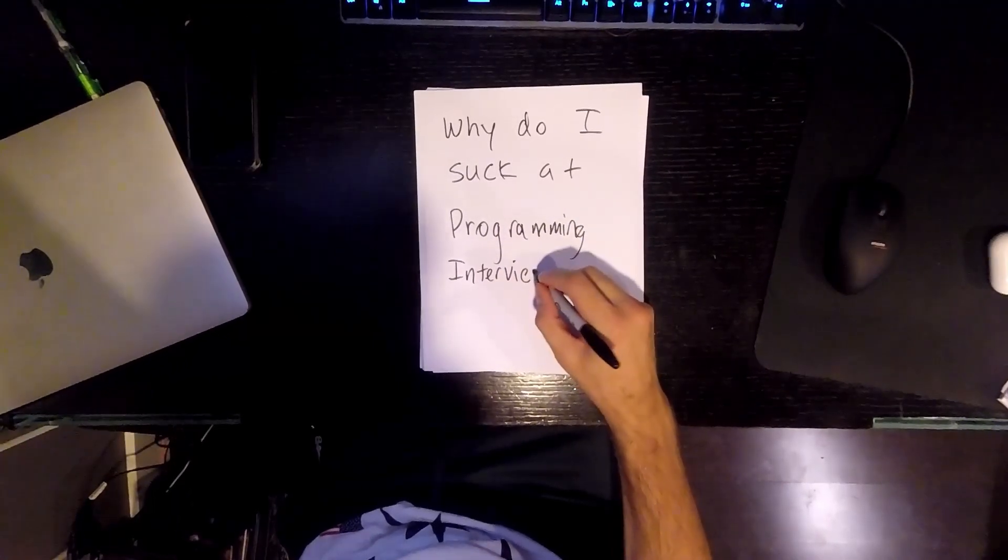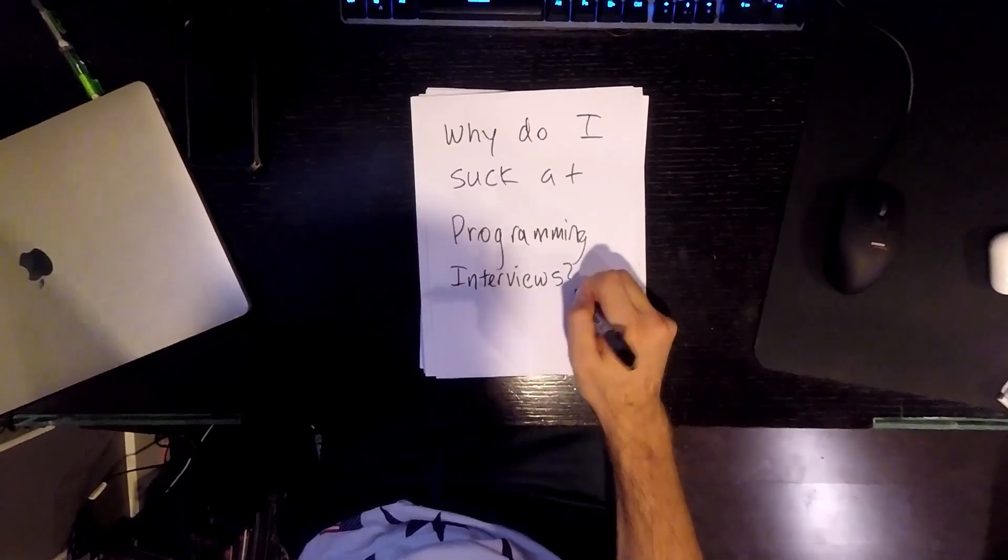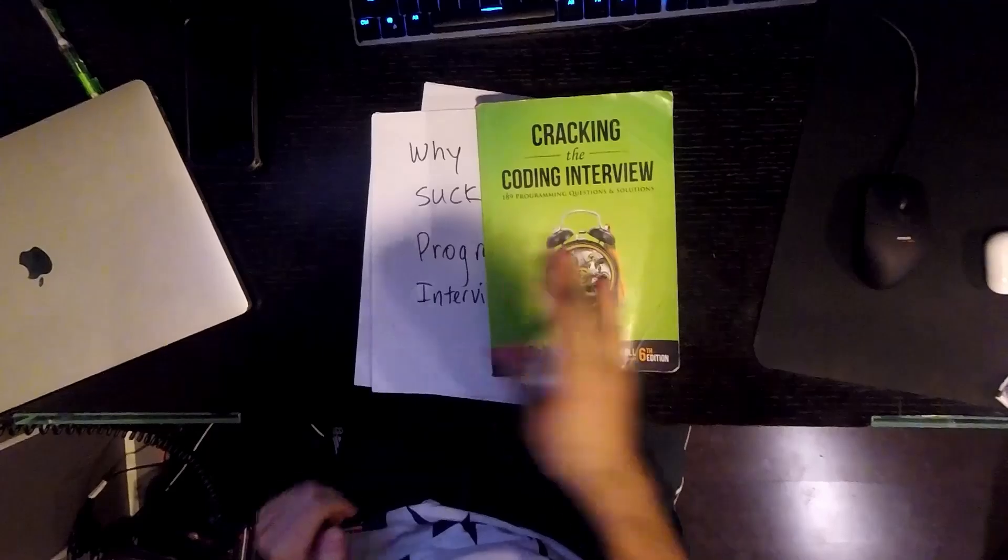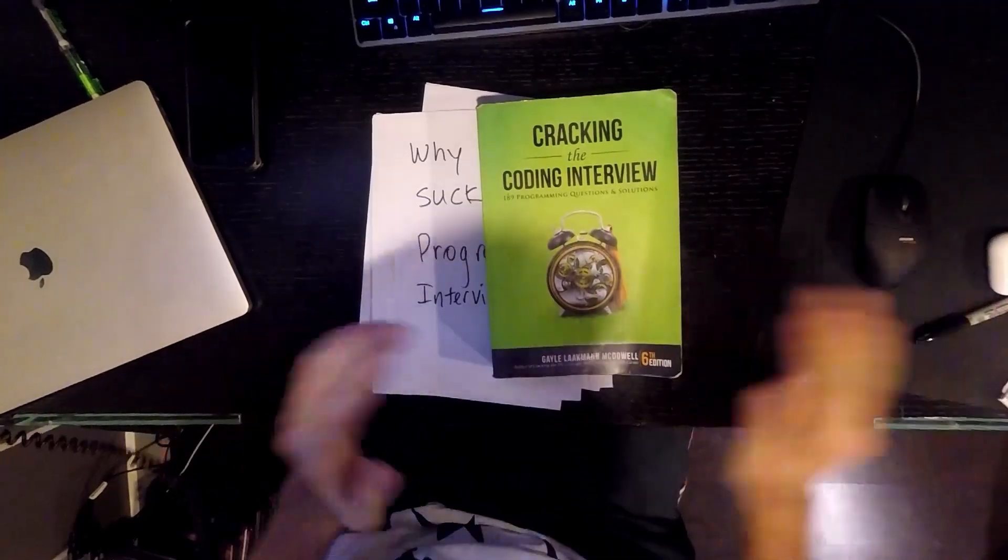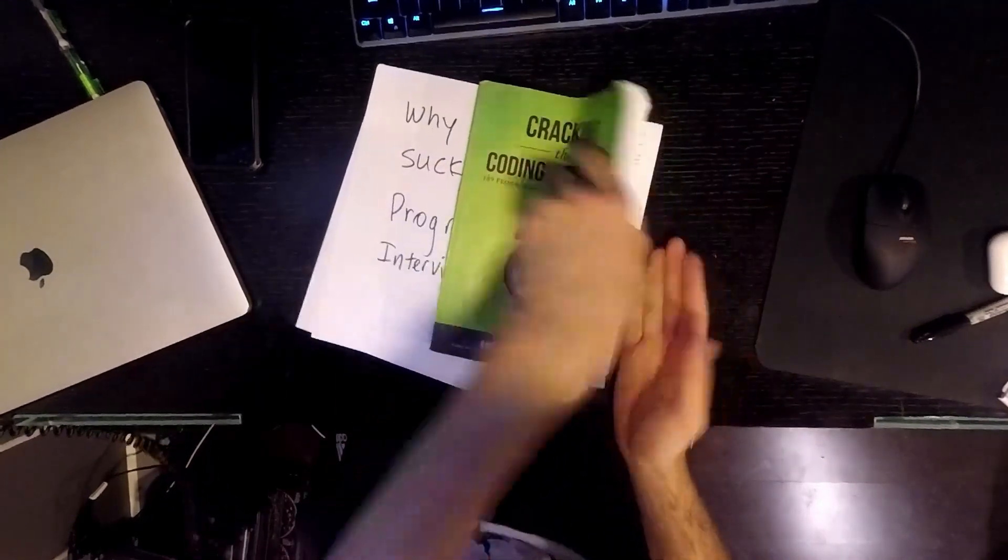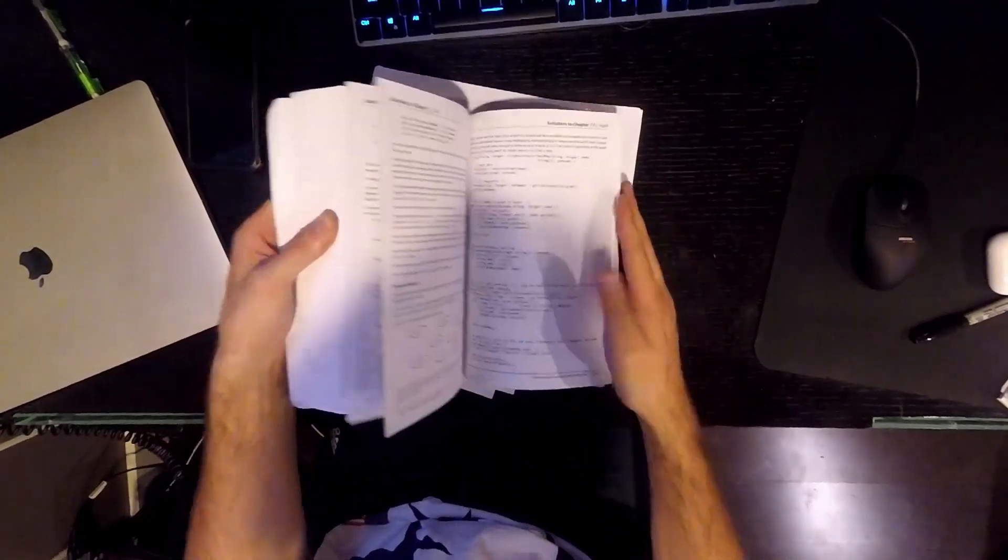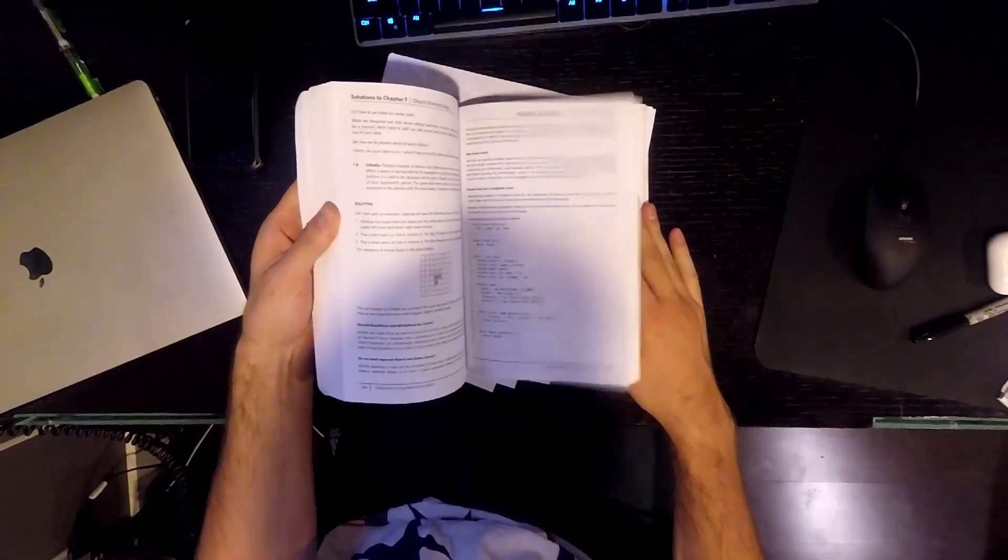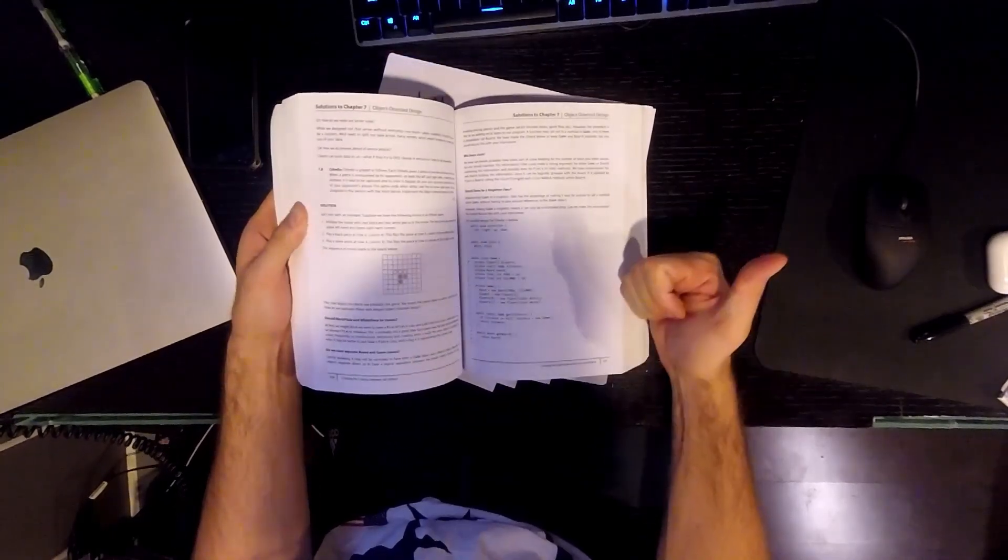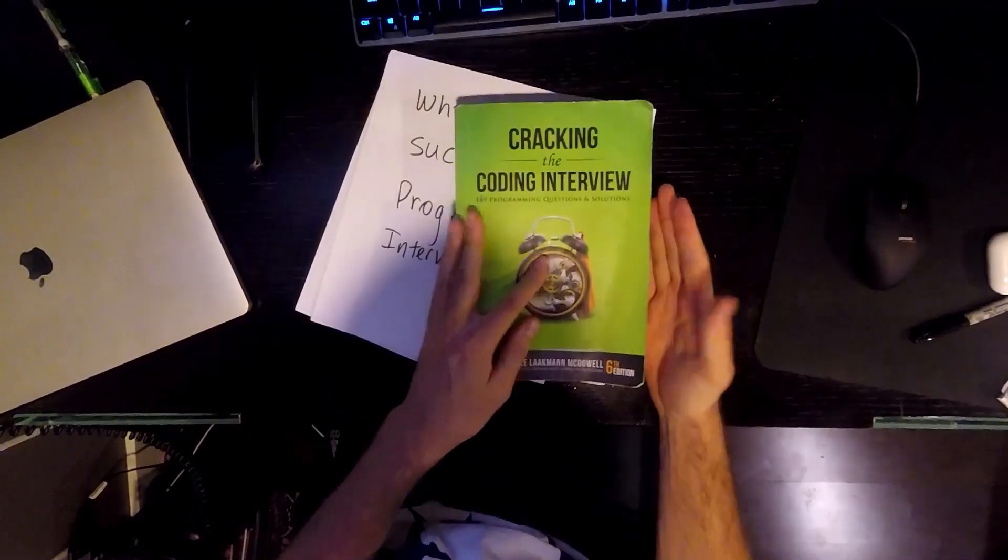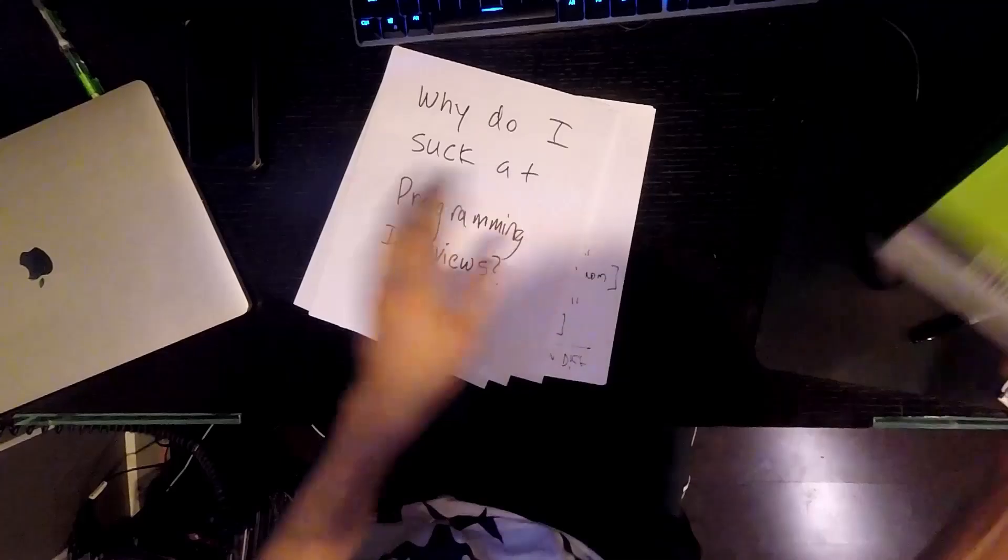You suck at interviewing and you're not going to get any better. Oh, just kidding. Cracking the Coding Interview is one of the best resources for learning. I call it level one because it's a great start if it's been a while since you've taken a data structures class or slept through it the first time like I did. So go ahead and grab that in the link below.